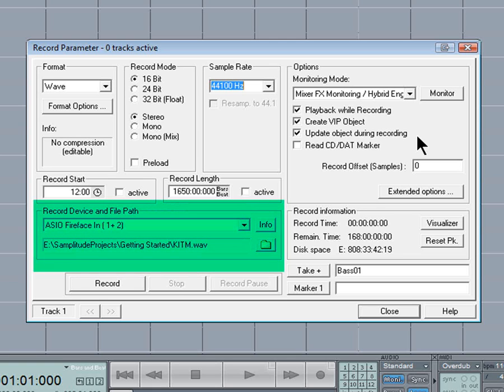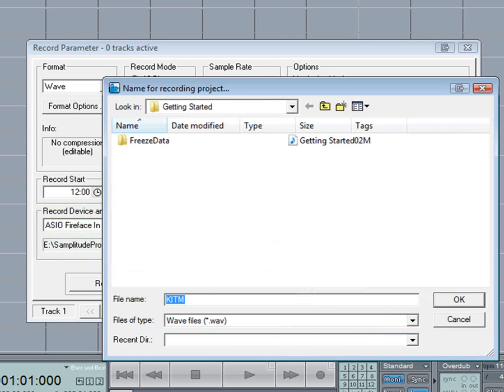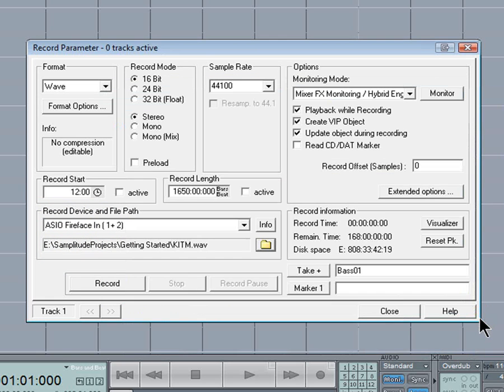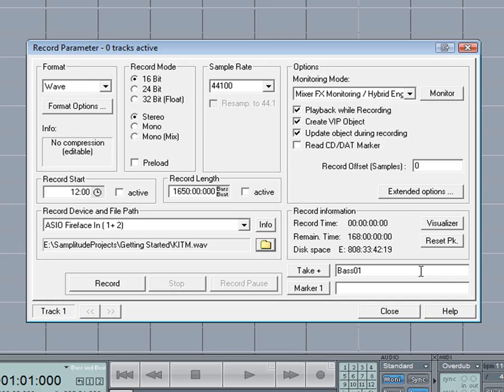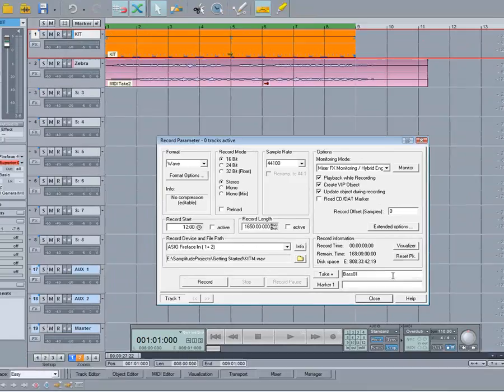You can set the record path and file name by clicking on the folder icon. Also, specify a name for the takes. Bass in my case. We'll see you later.